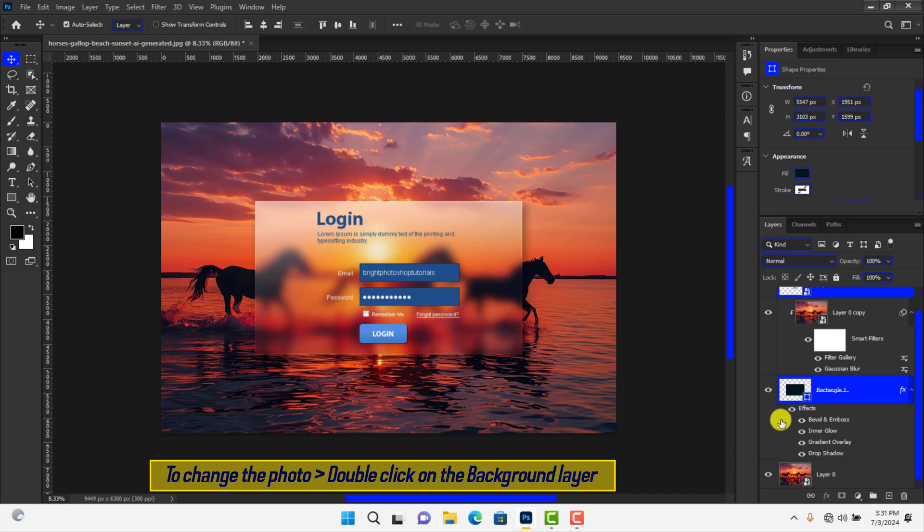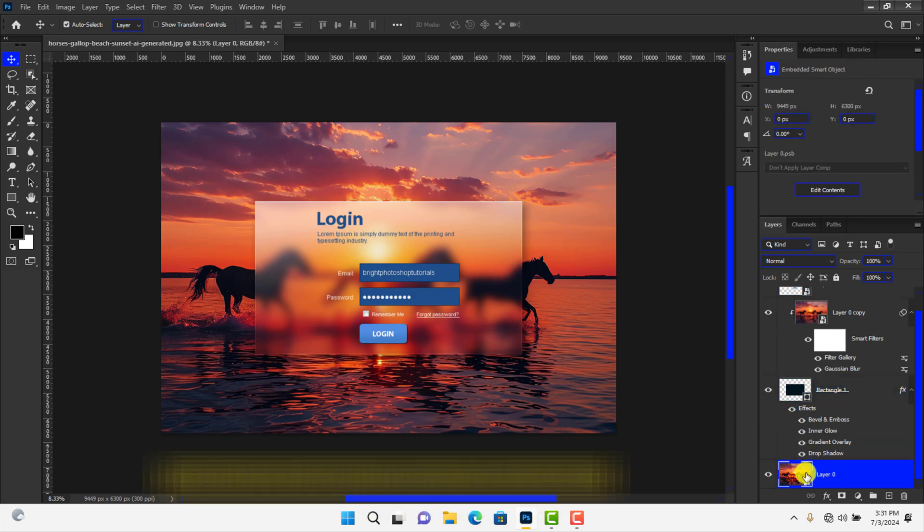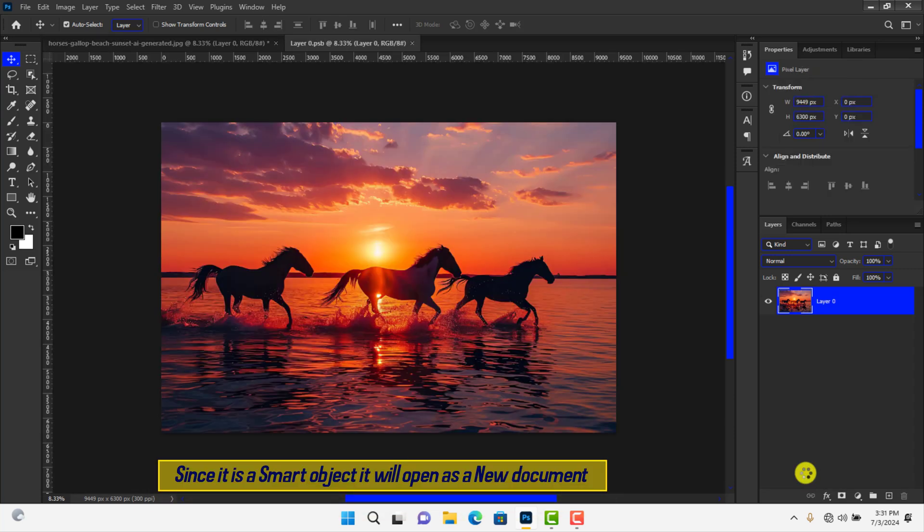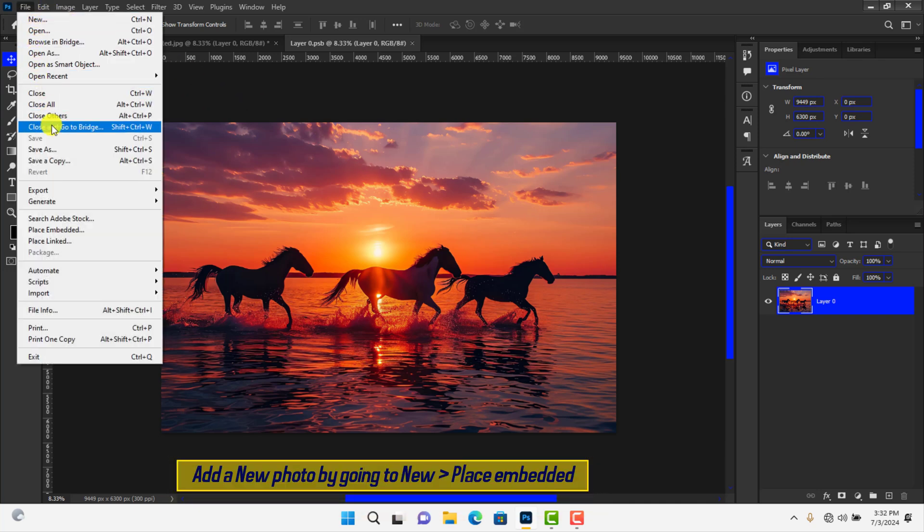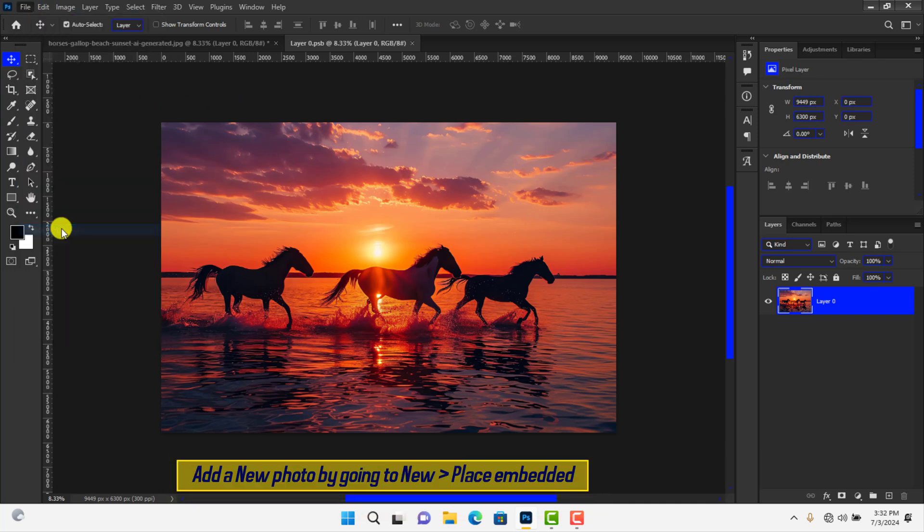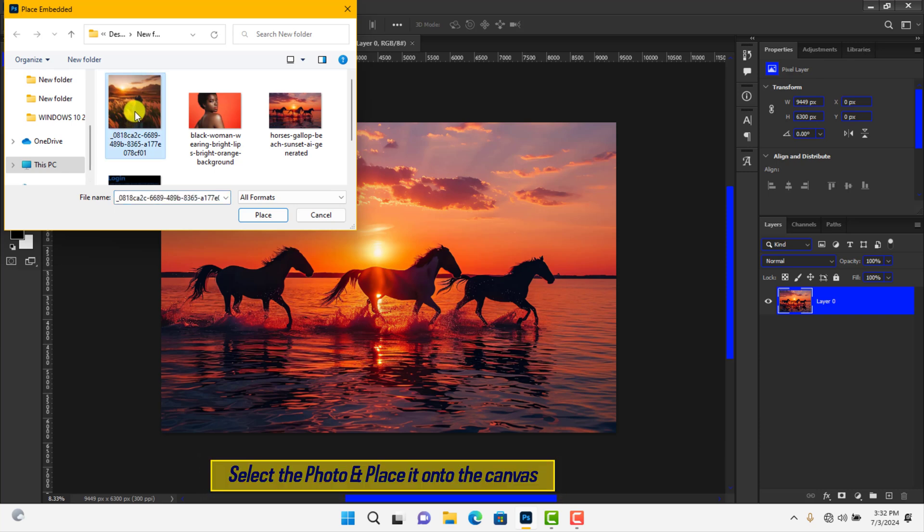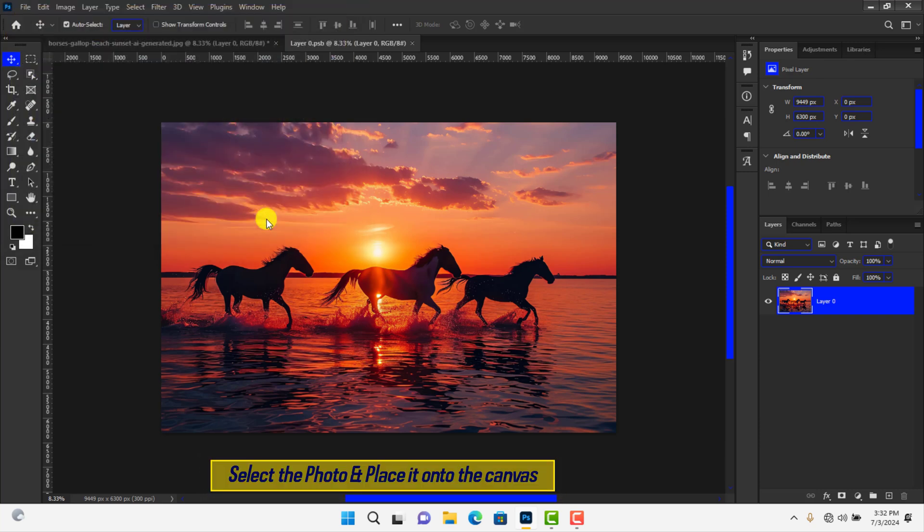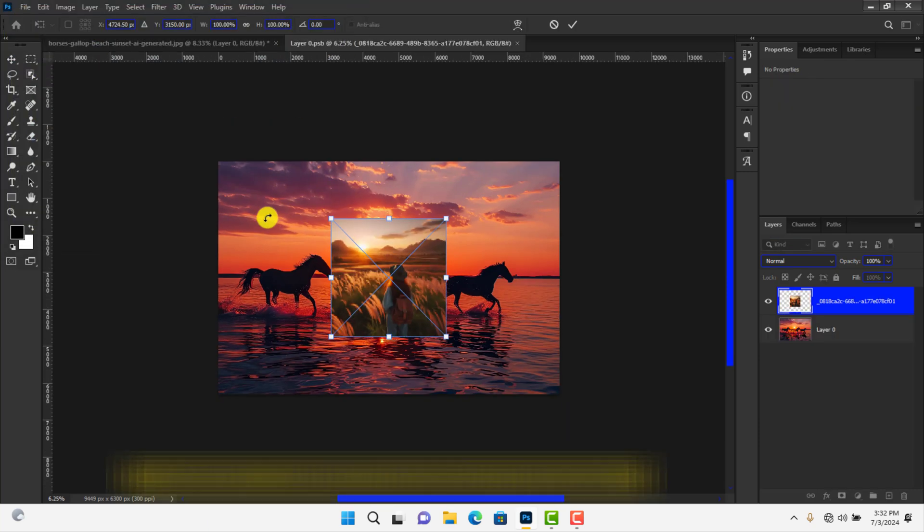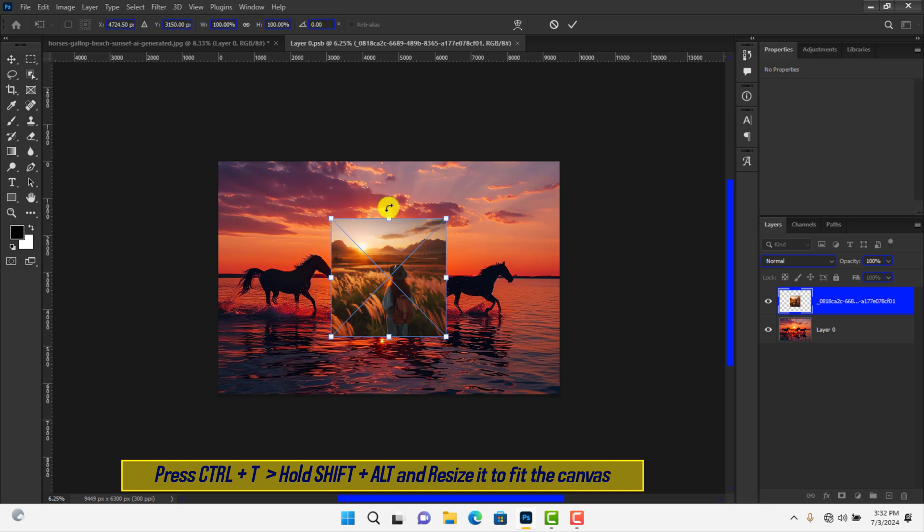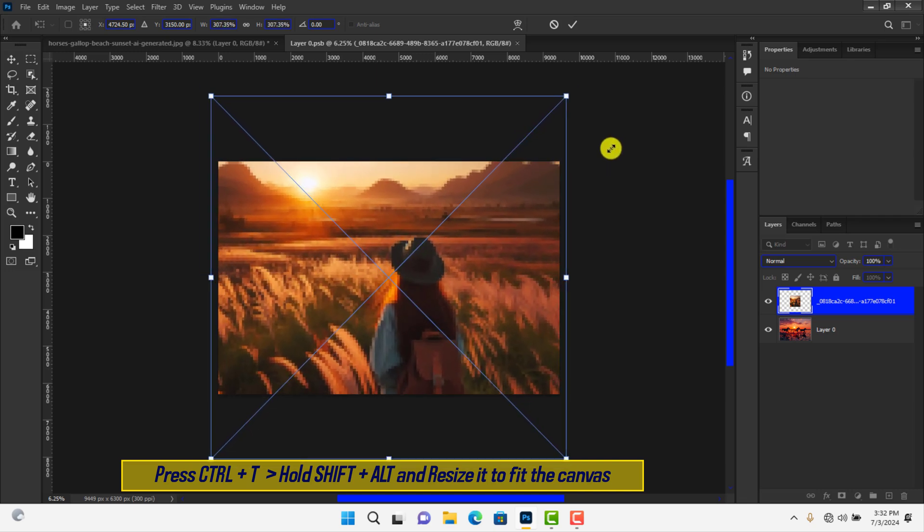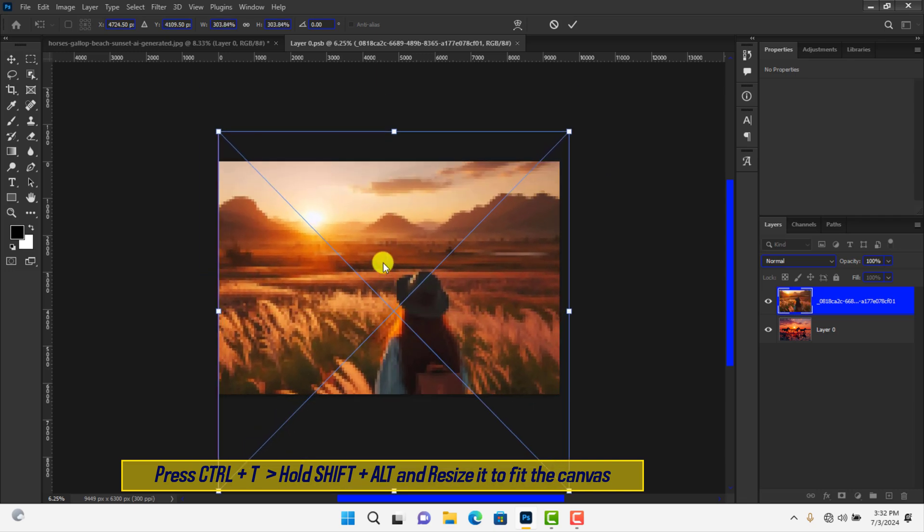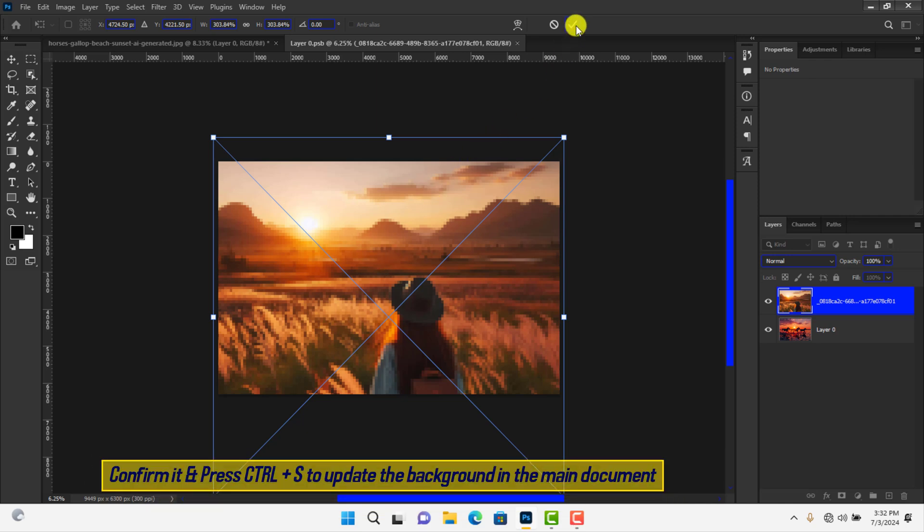To change the photo, double-click on Background. It will open a new document. Go to File and click on Place Embedded. Choose a photo and confirm it. Resize the photo to fit into the canvas if it doesn't. Hit Enter to confirm the changes.